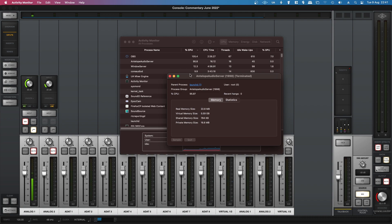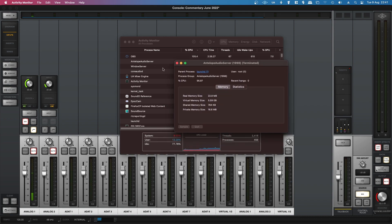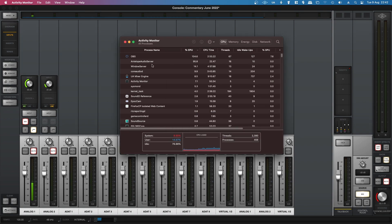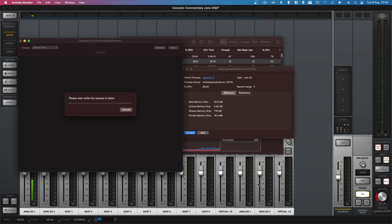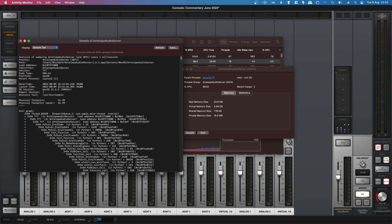But what I've found is that if I open this up again and go to sample, it tells me where it's hiding.